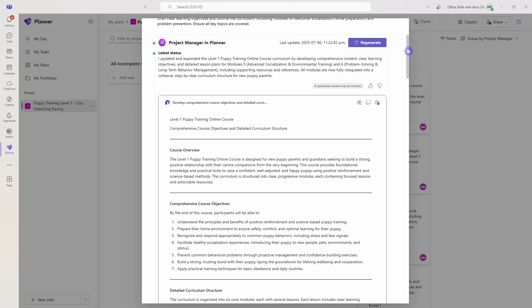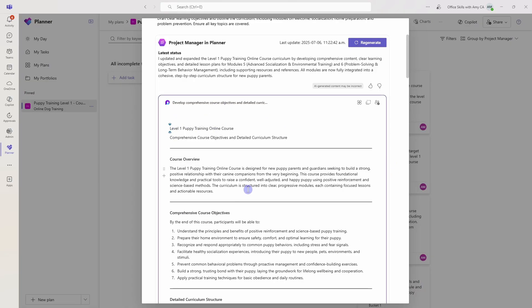Now if you want to provide feedback on Copilot to regenerate some of this content, then what we can do is we can just add comments directly into the loop page. So we can just say make this shorter, you could say adjust the length, you could ask it to add additional modules, or just using regular language and providing inputs for Copilot to work on that information.